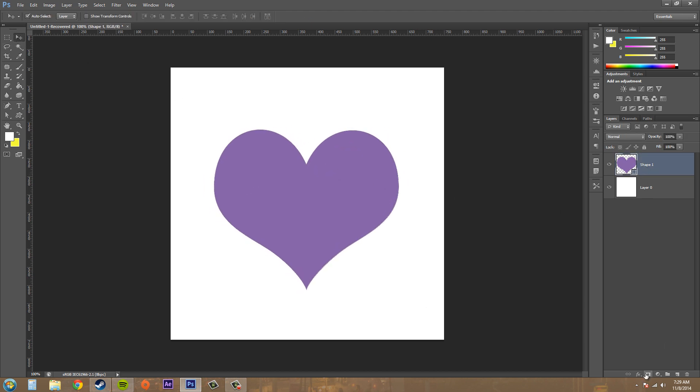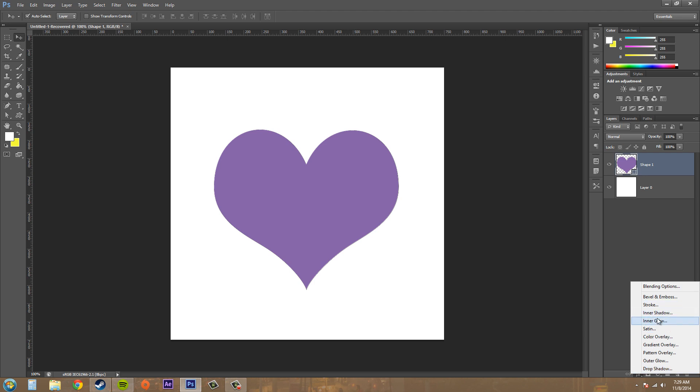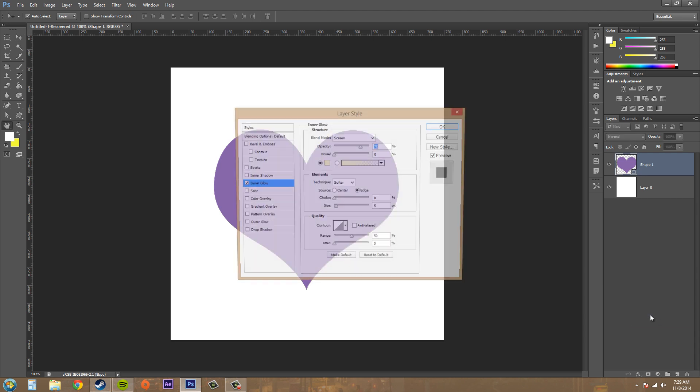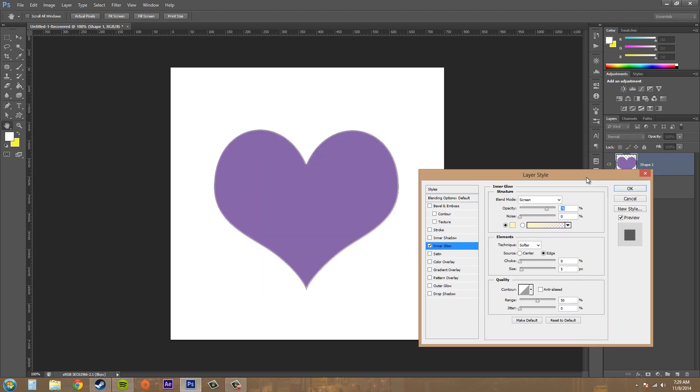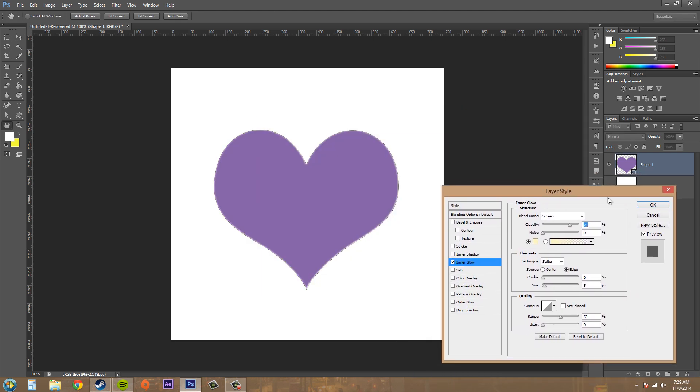Now I'm going to apply the inner glow to this. Now we can see around the edges that there is an inner glow. If I uncheck and check the preview you can see the difference.